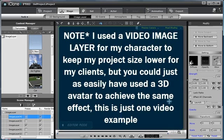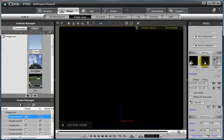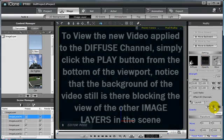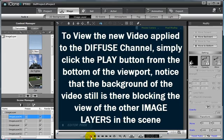You will not be able to properly view the video on the diffuse channel until you first delete the default opacity image layer. Select the opacity channel and then click the trash can icon or the delete button. This will allow you to now properly view the video you have added to the diffuse channel map. Click play to view.